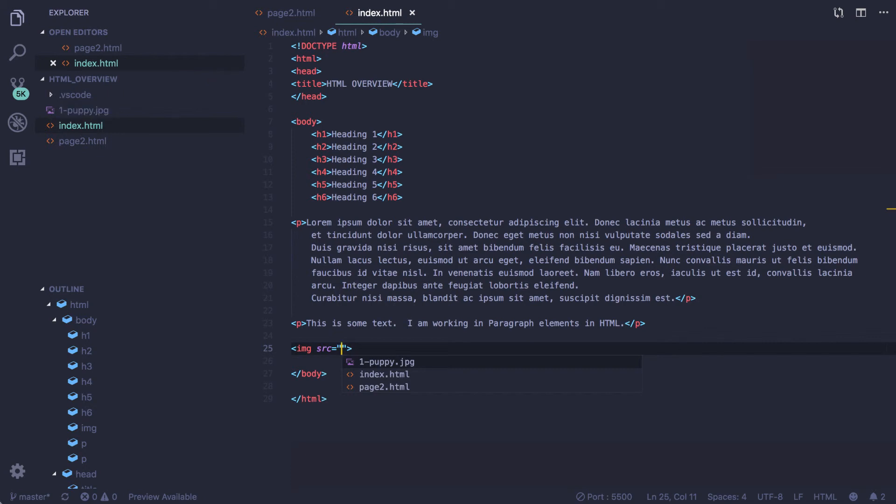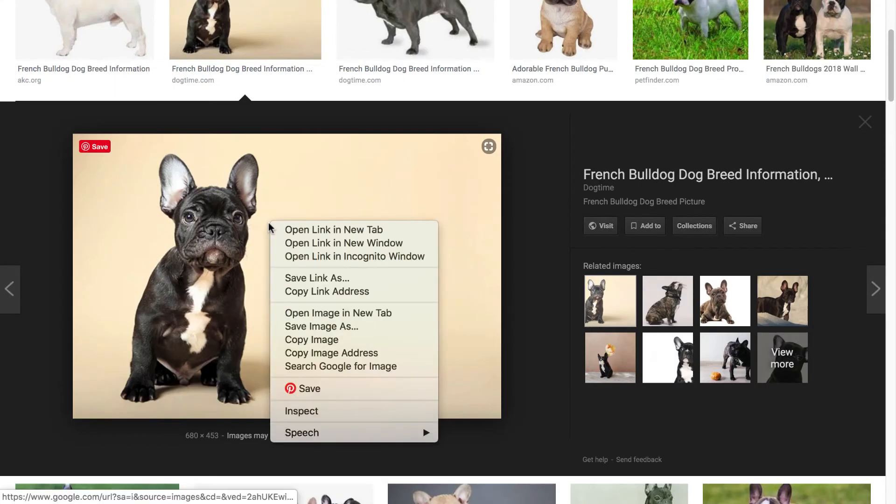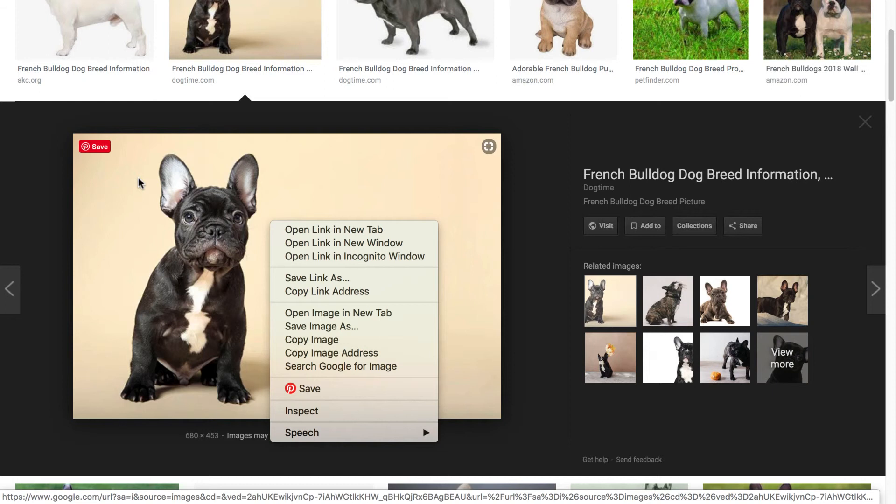Let me show you. I went to Google and I found this image of a French bulldog. I did a control click and I saved this image making sure that I put it in the folder for my website.